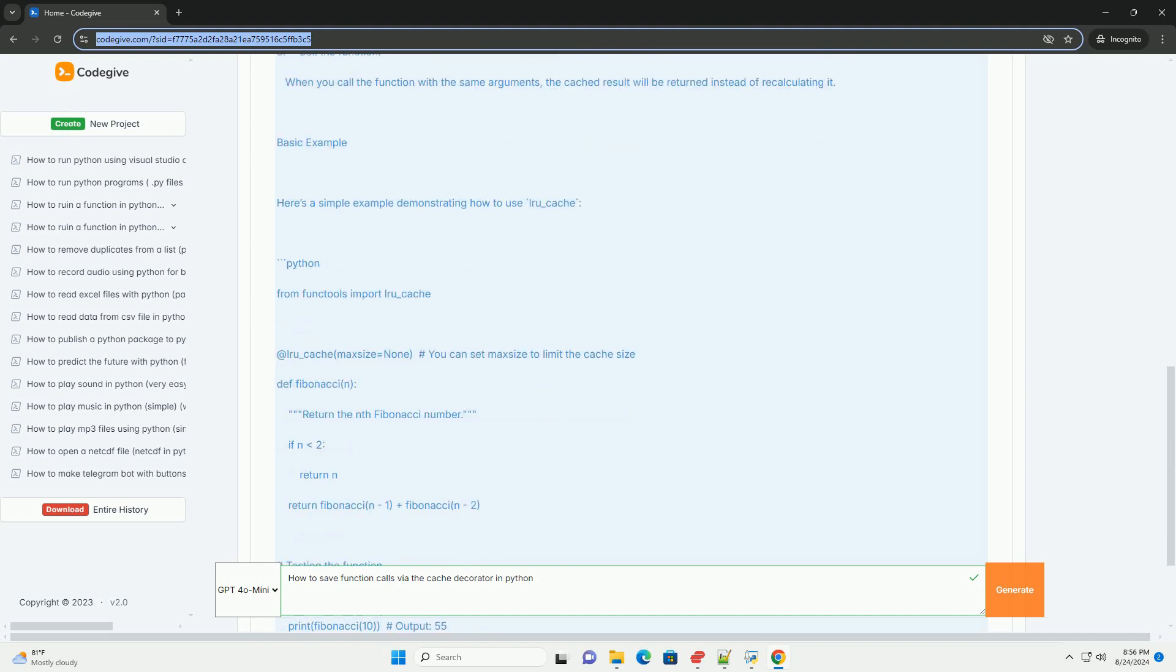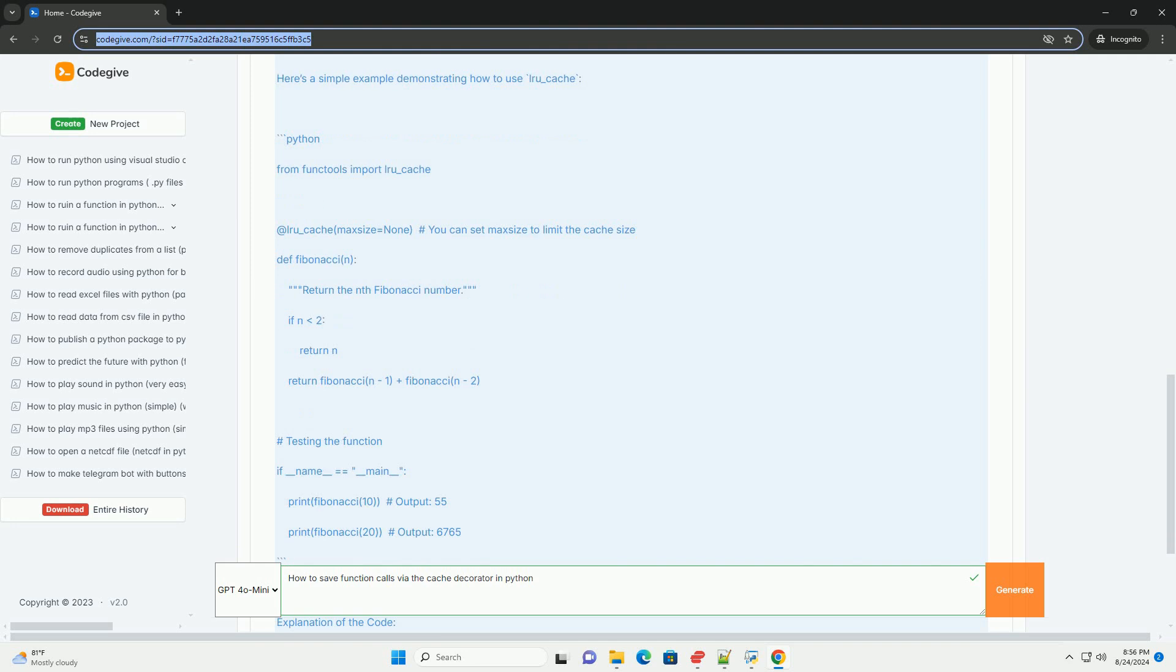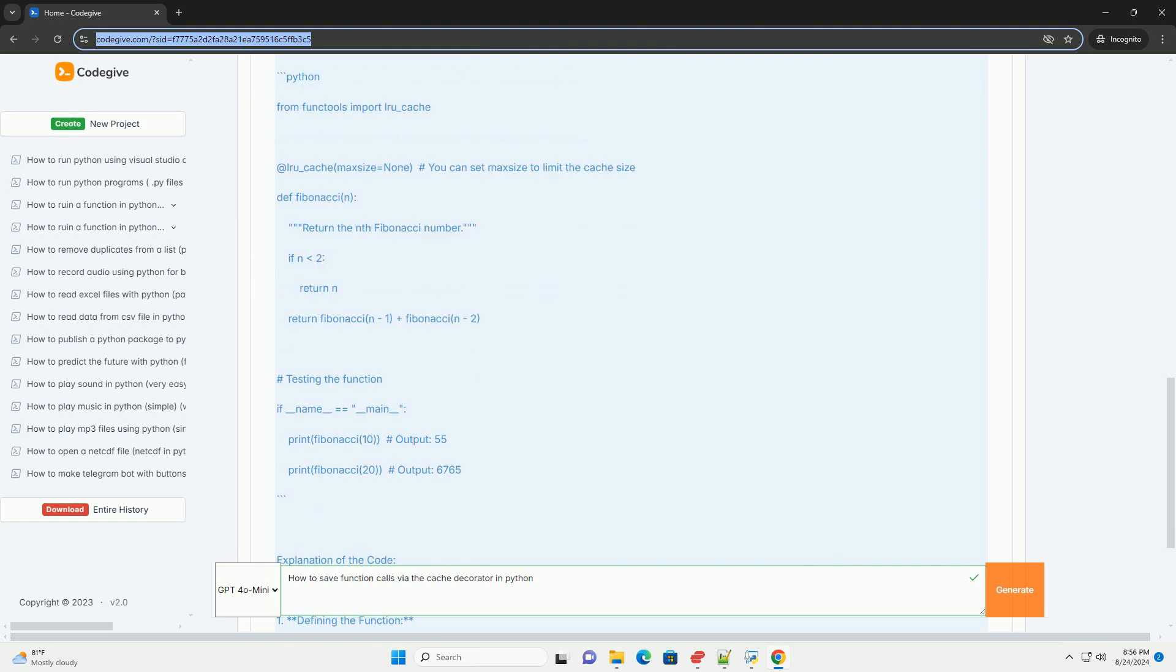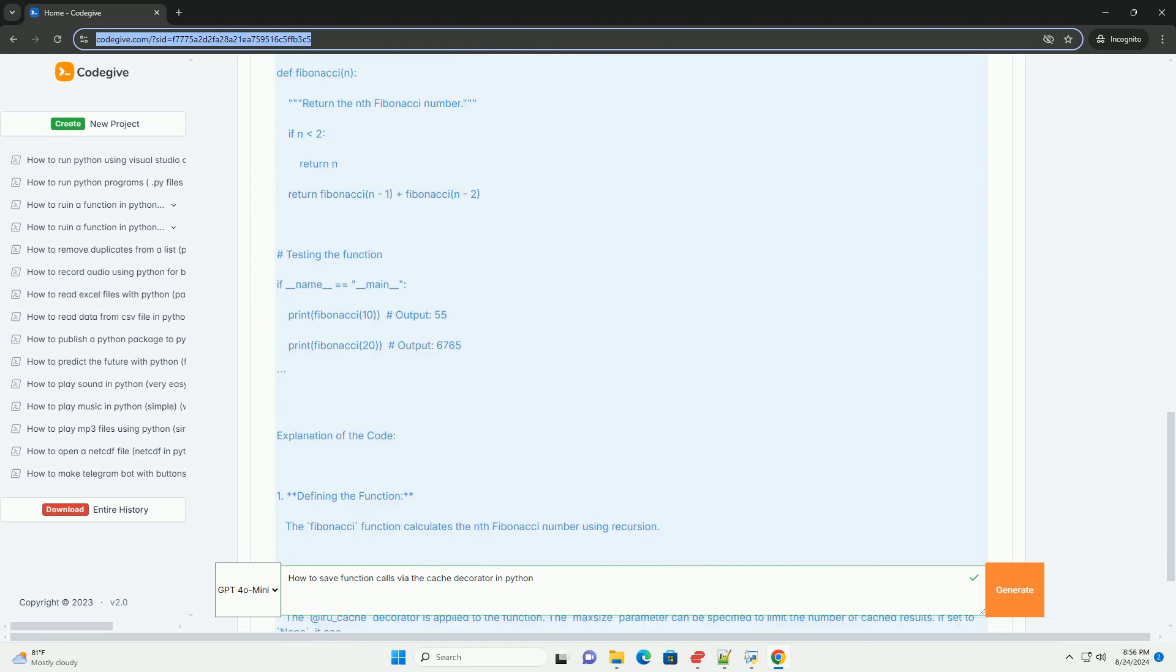Step 2 - Apply the decorator. You can apply the @lru_cache decorator above the function definition. Step 3 - Call the function. When you call the function with the same arguments, the cached result will be returned instead of recalculating it.